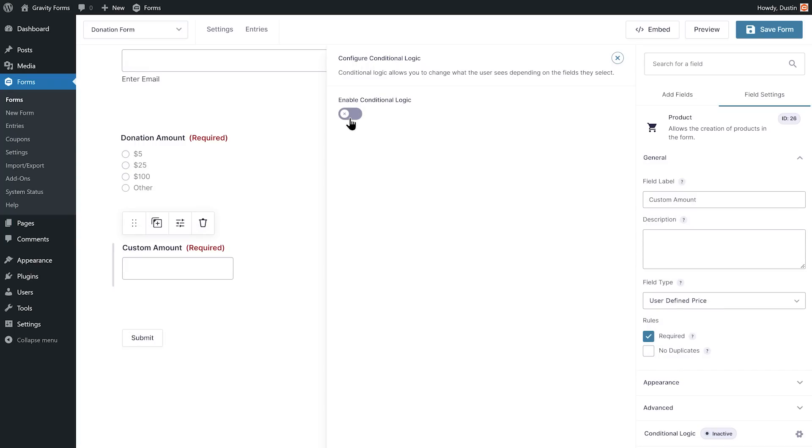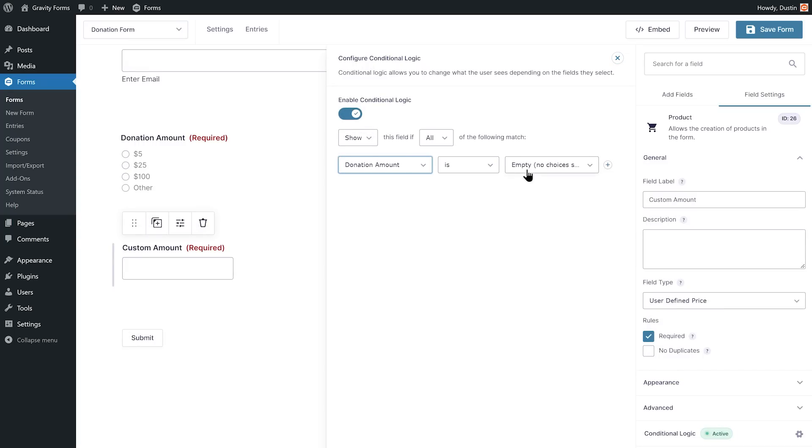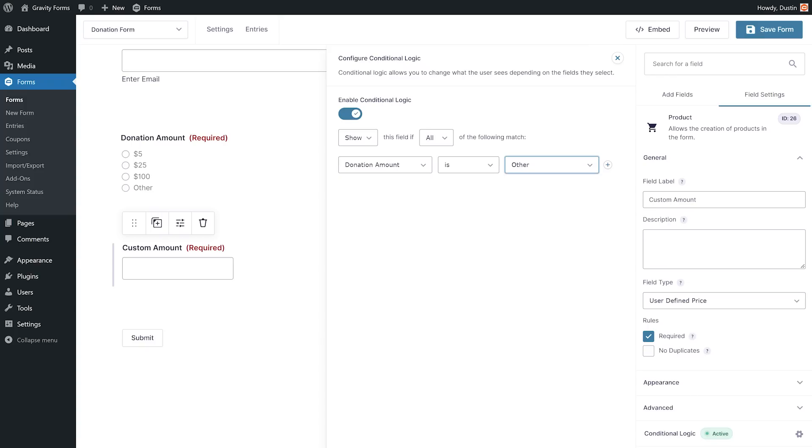Next, I'm going to use Conditional Logic to have this field appear only if the user's response to the first product field is other. You can find a detailed guide on using Conditional Logic in the description of this video.